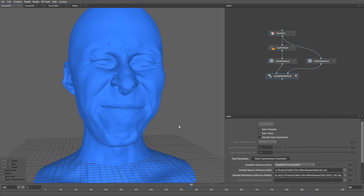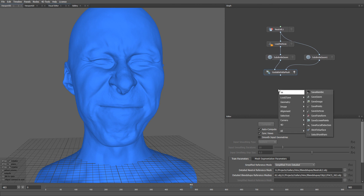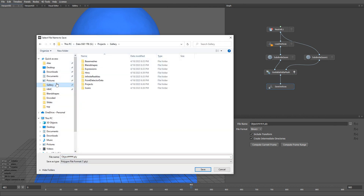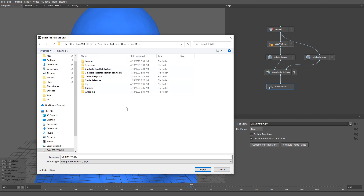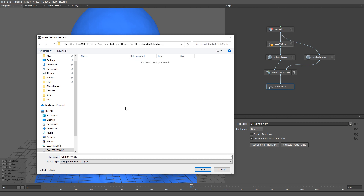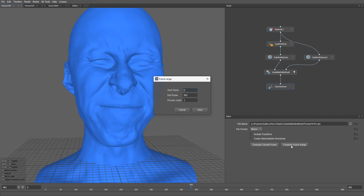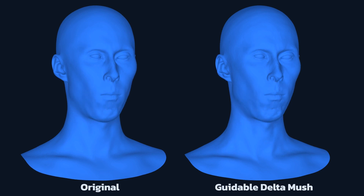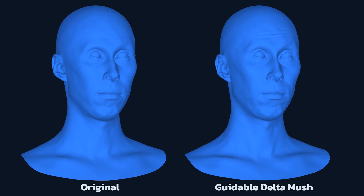So that's how it works. As the last step, I'm going to create a save vertices node. Let's go ahead and create a folder — I'm going to call it guideable delta mush — and let's call the file frame 4hashes.ply. If we compute this sequence in batch mode, we will see a result like this. That's it for this tutorial. See you in the next video.